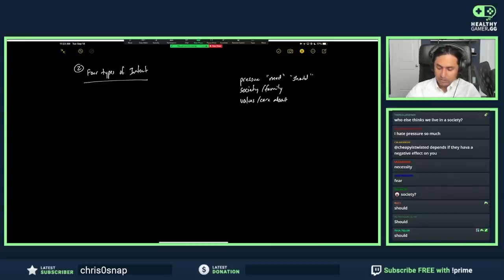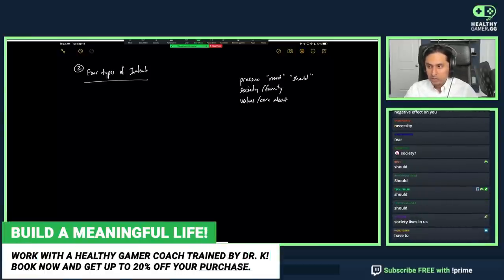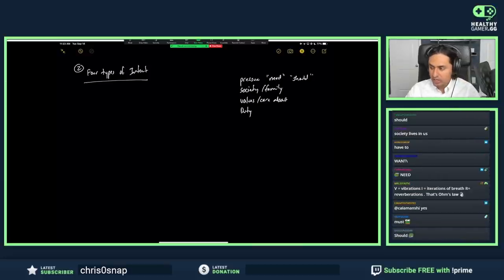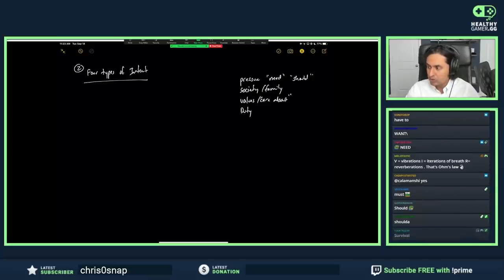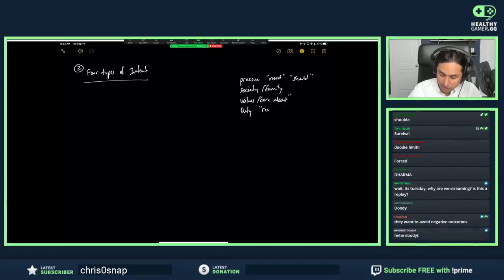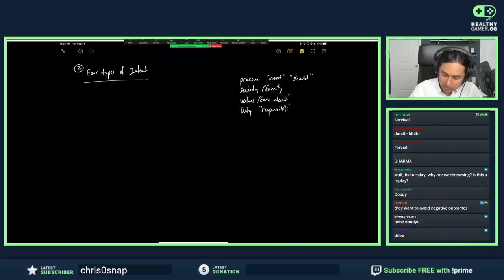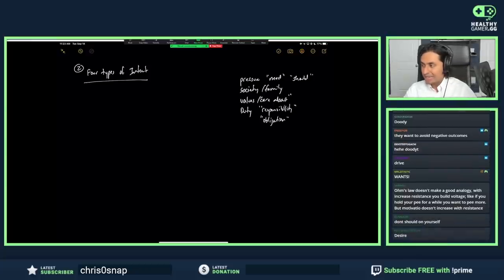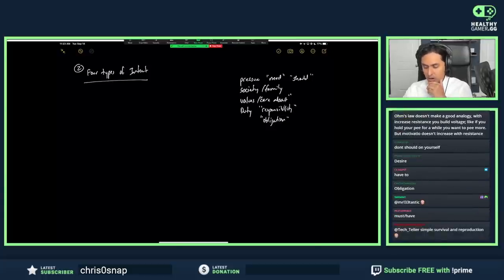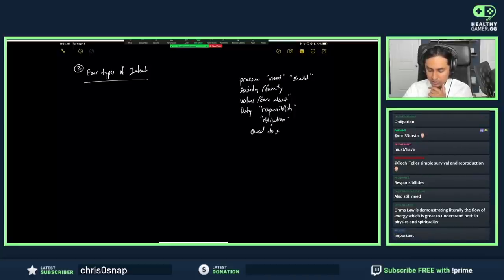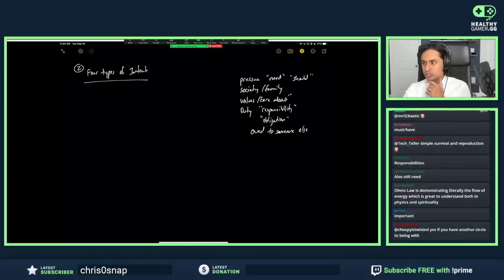What else goes into why someone does something? Duty. What word do they use? Responsibility. Or obligation. Do you see how these are different things? What I 'should' do is different from obligation. Duty is owed to someone else. There are all kinds of things you should do that you don't owe to someone else. Like, I should eat healthier—but that's not a duty. It's just that society judges me or my family makes fun of me. That's a 'should,' but it's not something I owe someone.